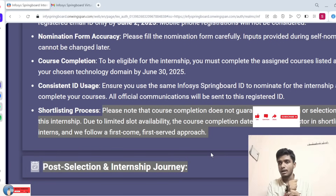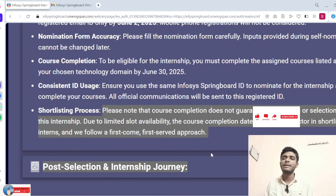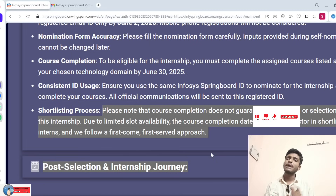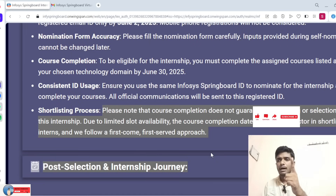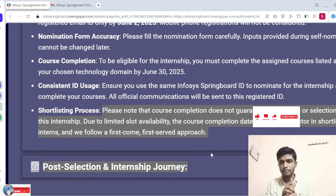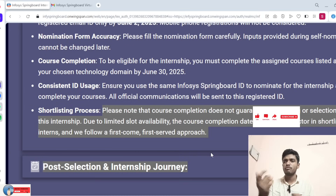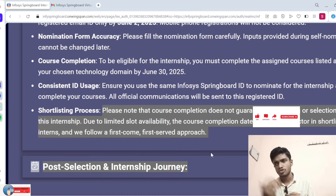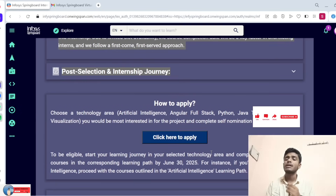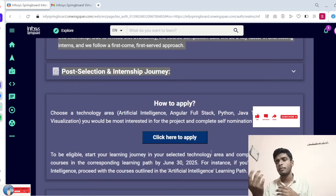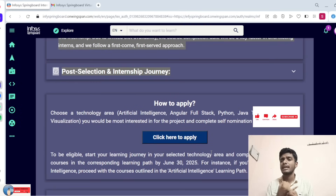Do not wait until June 30th because only some students will be selected based on completion order. If you want to 100% join this company, the best idea is to complete courses before June 10th or June 15th — that is definitely the way to be shortlisted. In my last video I already discussed Artificial Intelligence as a key technology and how to complete that course.